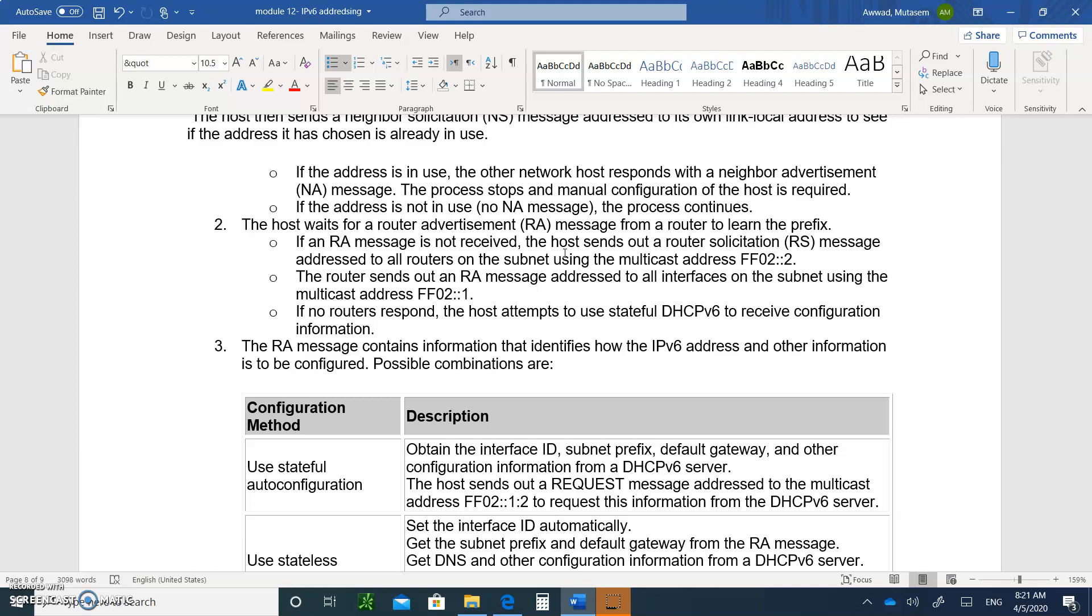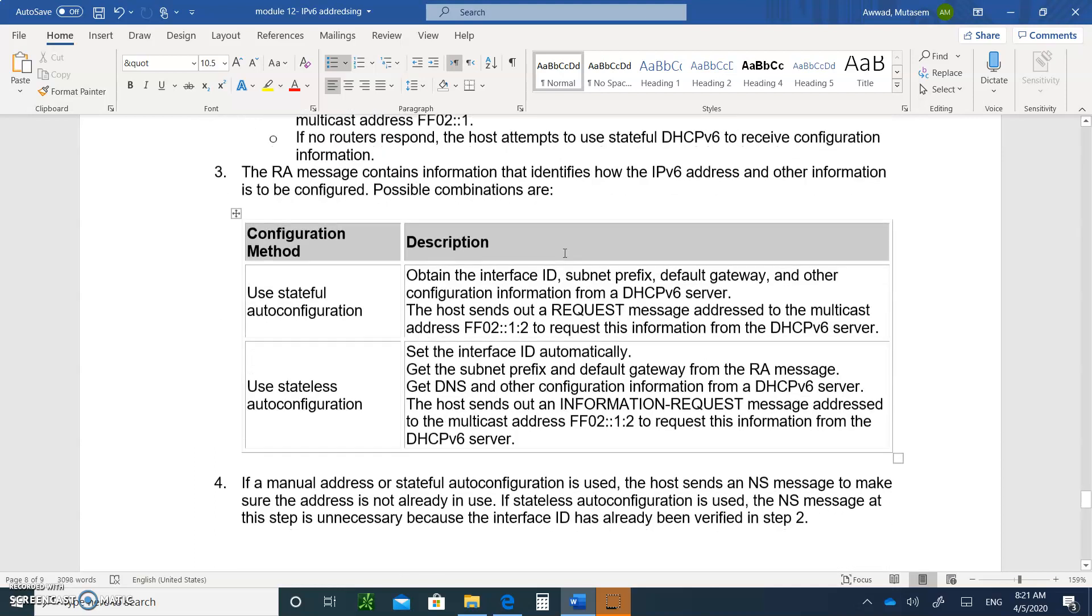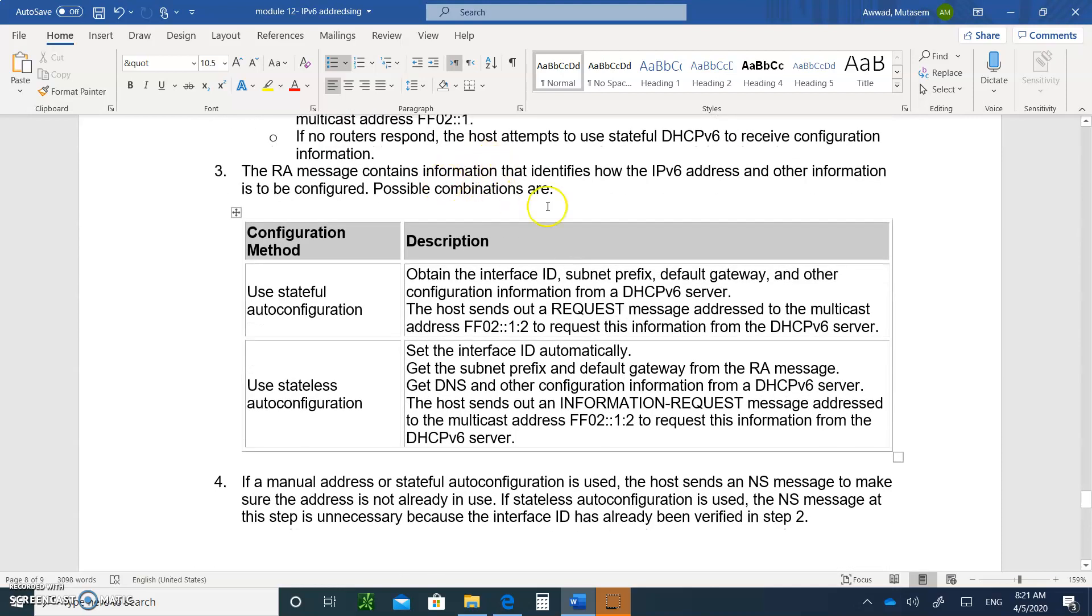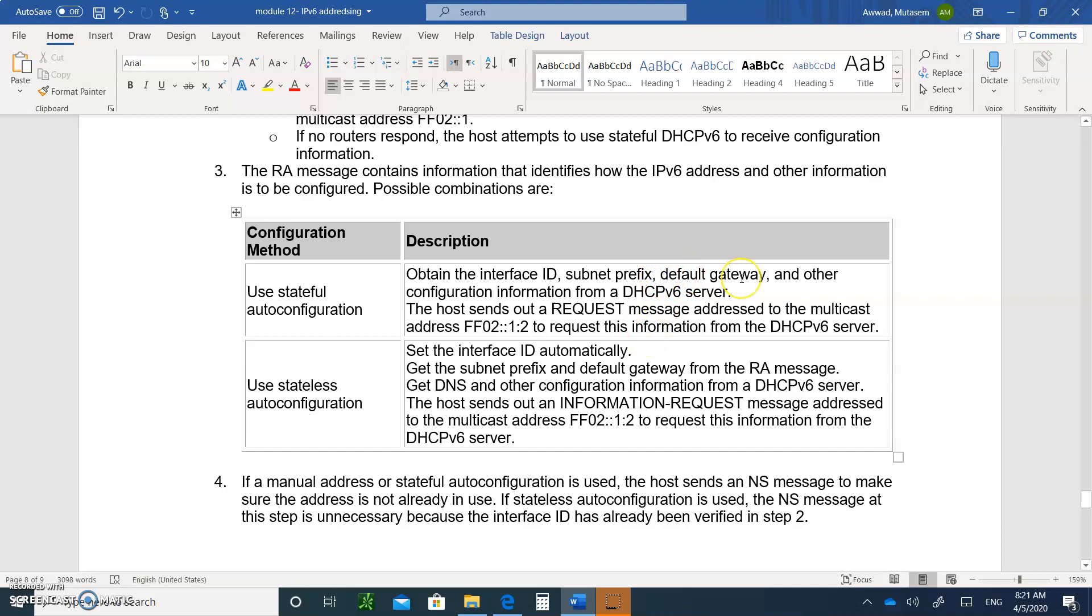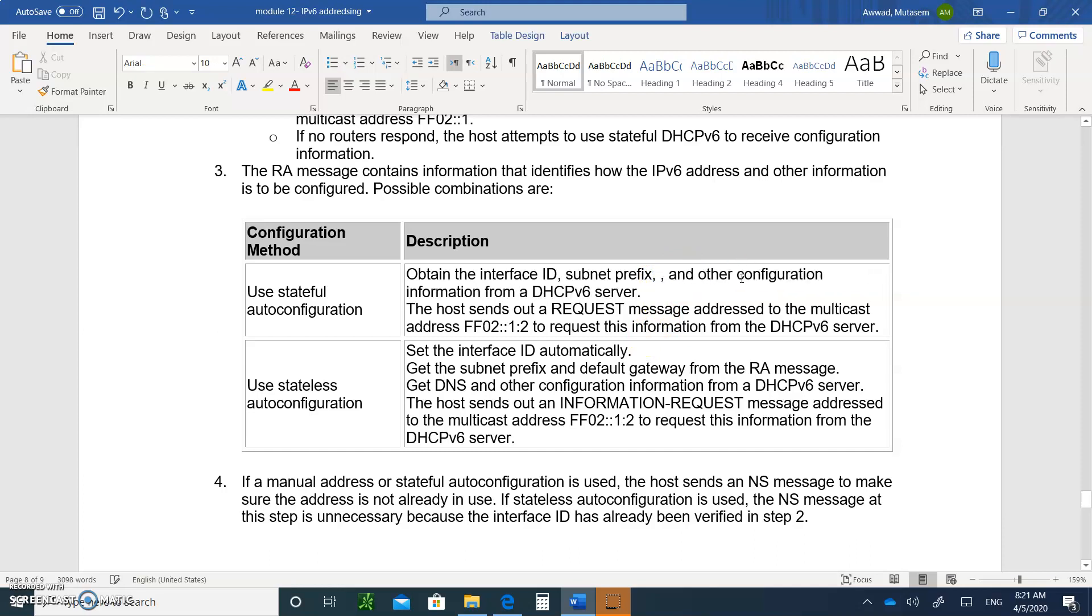And so we discussed also using the RA message, you can use stateful, which means you can go directly to a DHCP version 6 server, get all your information from there. You don't get the default gateway. That's not correct. So even from a stateful, you get everything else except your default gateway.